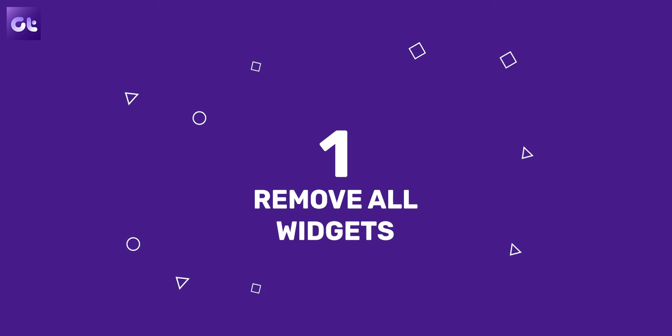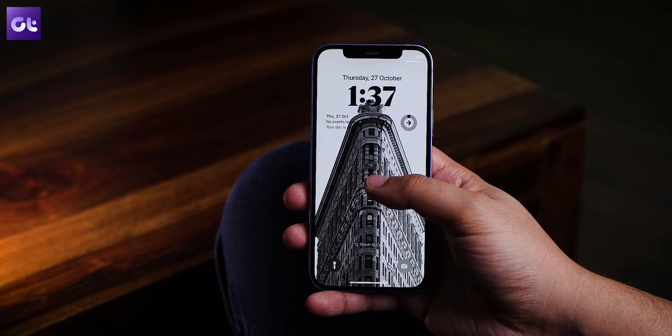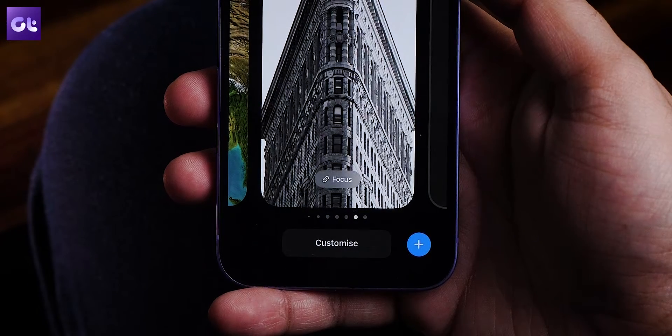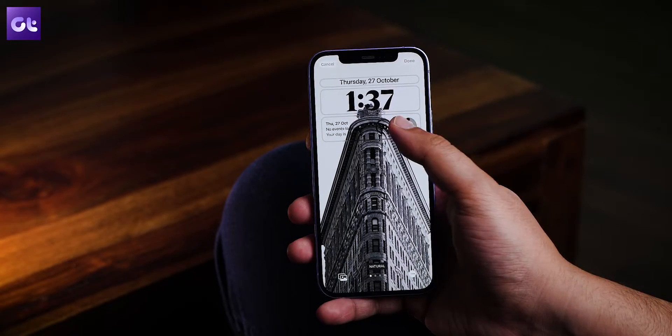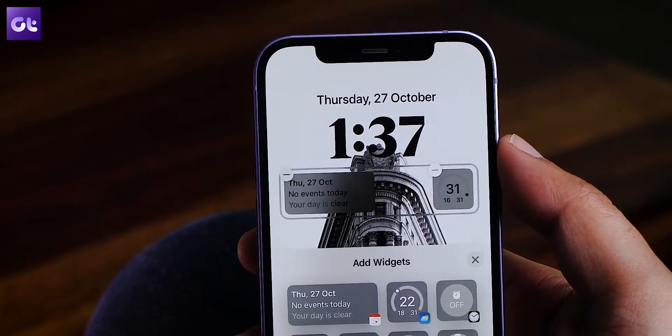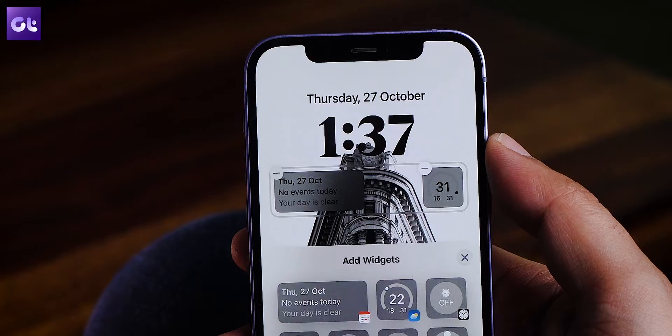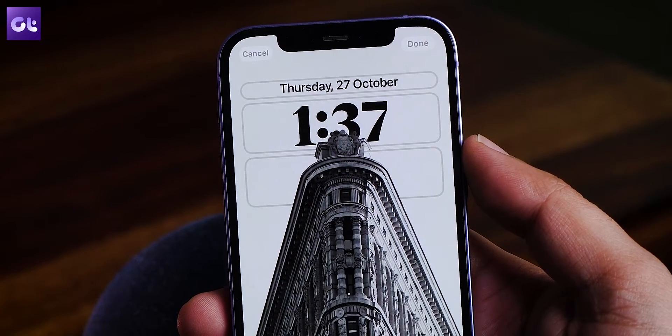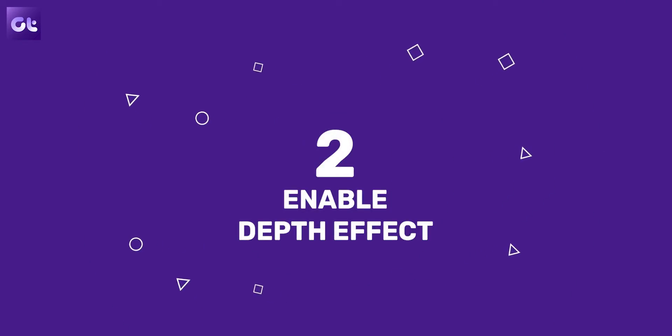First up, if you have widgets on your lock screen, the depth effect will not work — these two things do not work together. To make the depth effect work, remove all widgets. Tap and hold on the lock screen, tap the Customize button, tap the widget panel, and use the minus signs to remove all widgets. Once done, check if the depth effect works.